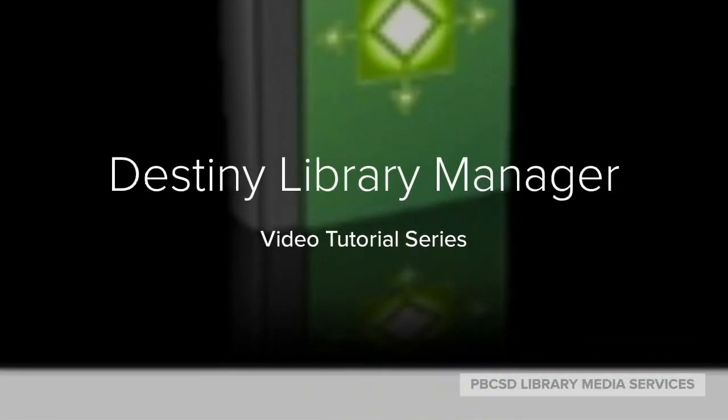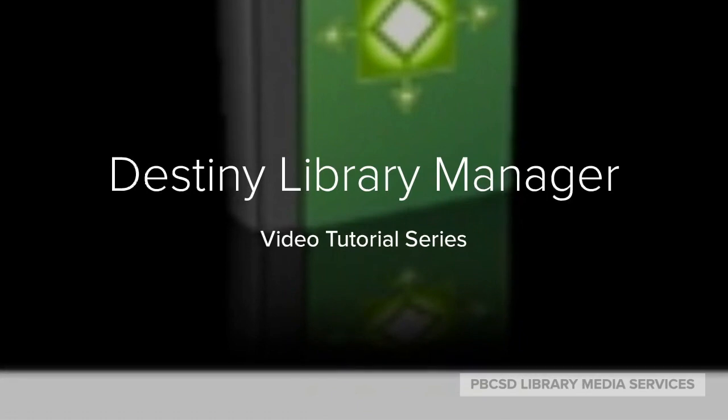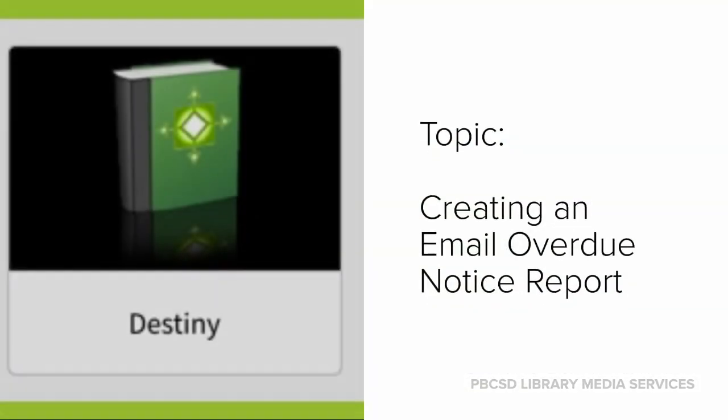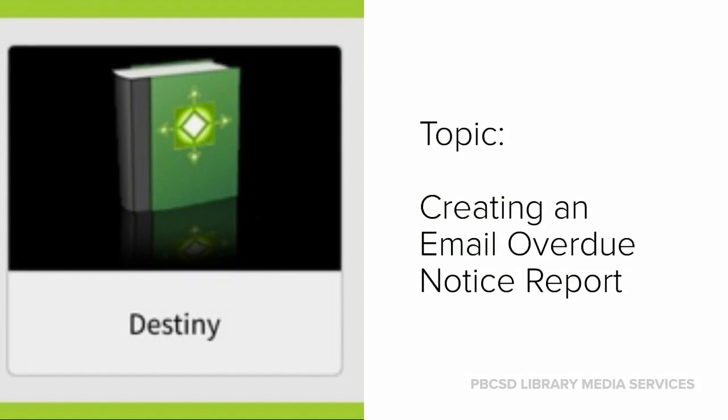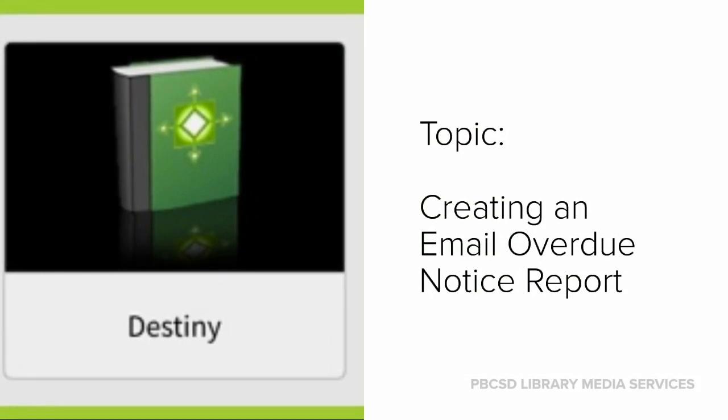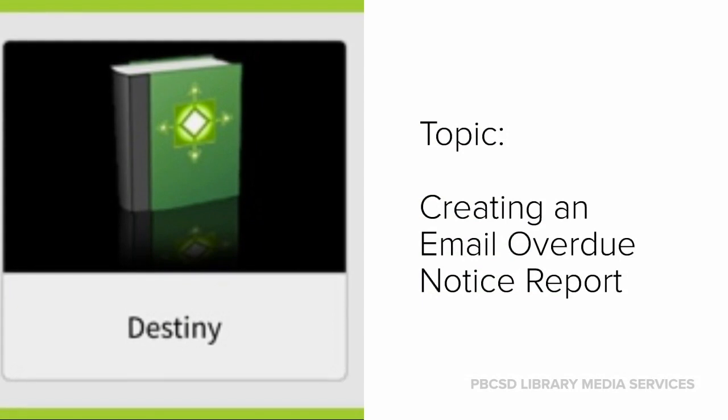Welcome to our video tutorial series on Destiny Library Manager. Today's topic is how to create an overdue notice report that will email the notices to your students.